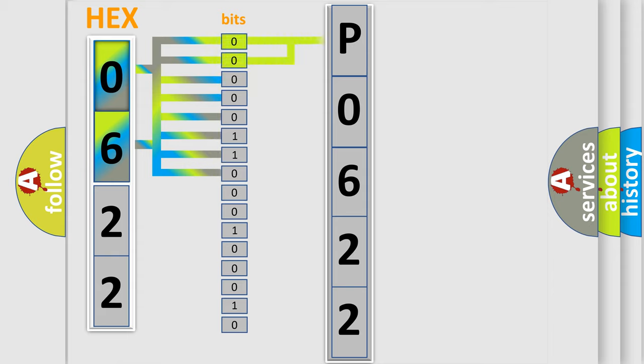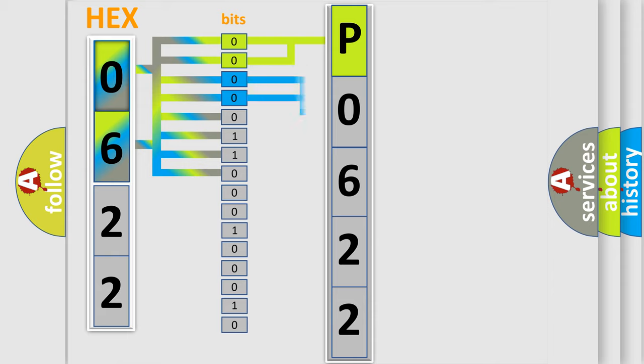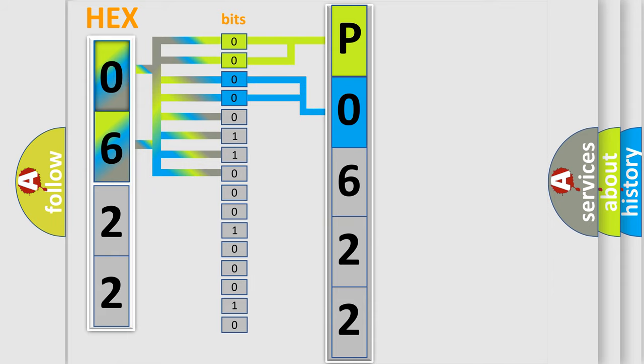By combining the first two bits, the basic character of the error code is expressed. The next two bits again determine the second character. The last bit styles of the first byte define the third character of the code.